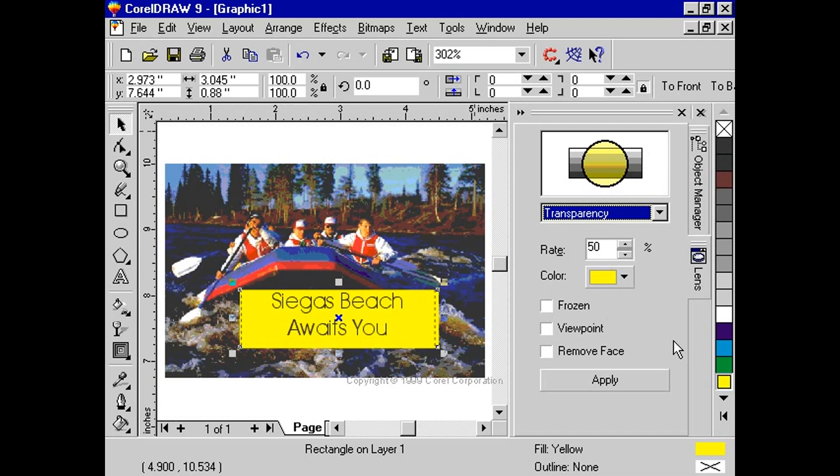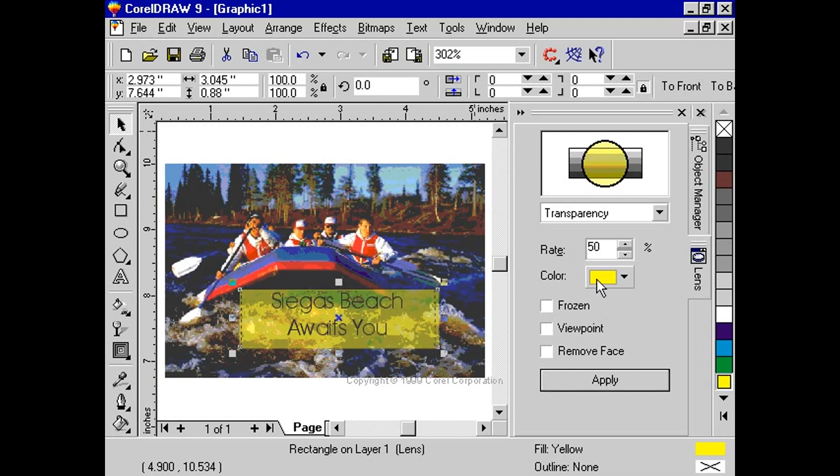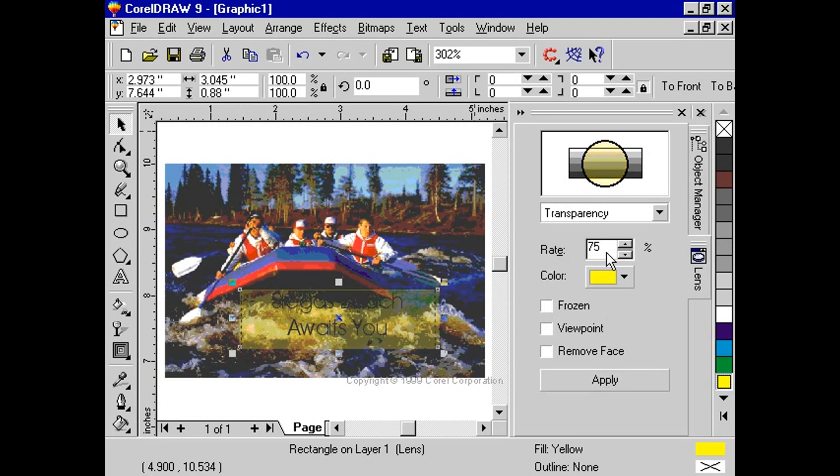Type a percentage value from 0 to 100 in the rate box to specify the rate of transparency. As you increase the value, the object becomes more transparent. At 100%, the lens fill disappears.